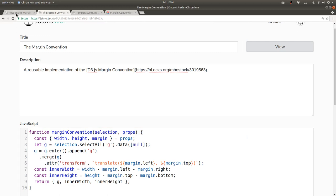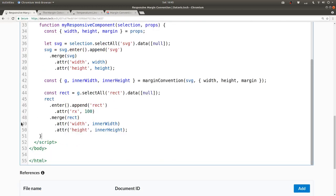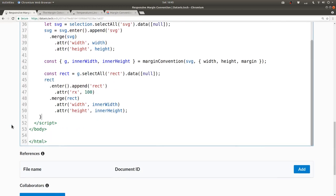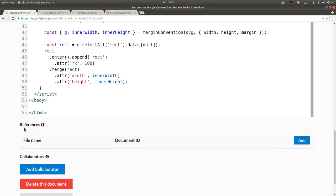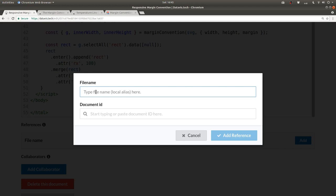So over in our visualization, clean up the spacing, and then under this references section, I'm going to click on add.